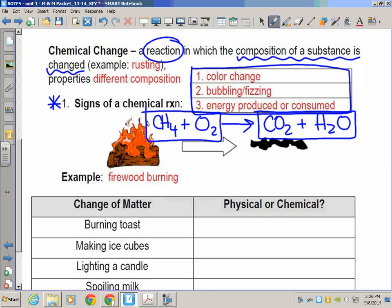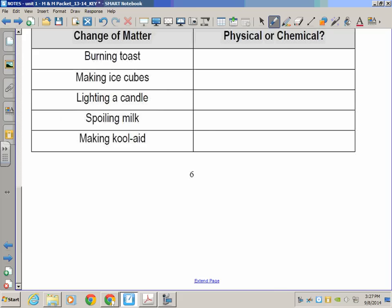If you mix something clear and yellow with something white and get something dark red — clear plus yellow wouldn't normally give you red, so that's a color change, not a blend. Second: bubbling and fizzing means a gas is being produced. Not everything that bubbles is a chemical reaction, but mixing two things and getting bubbling is generally an indicator. Third: energy being produced or consumed — where you're not supplying heat but the mixture either draws energy from the surroundings or releases it.